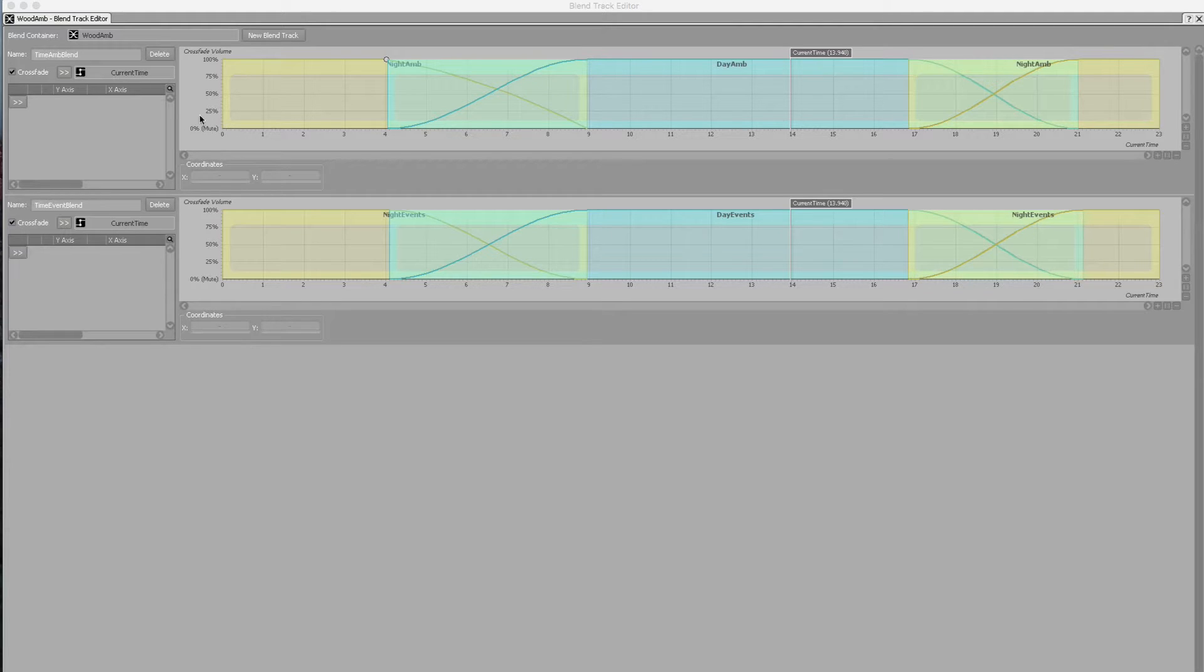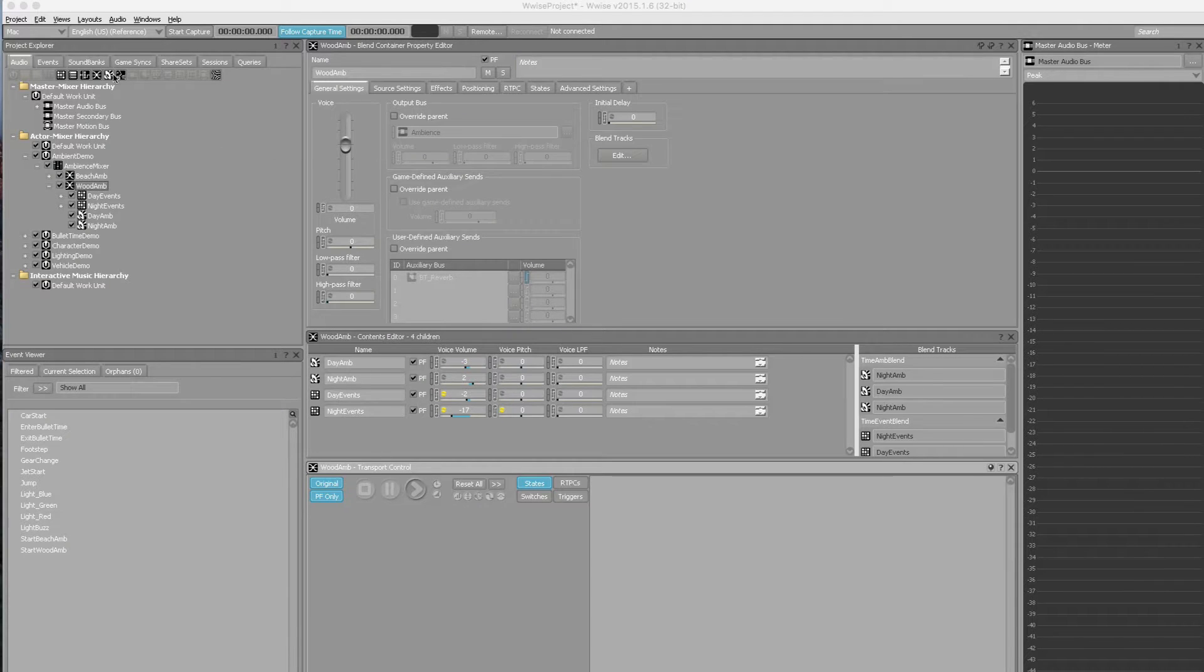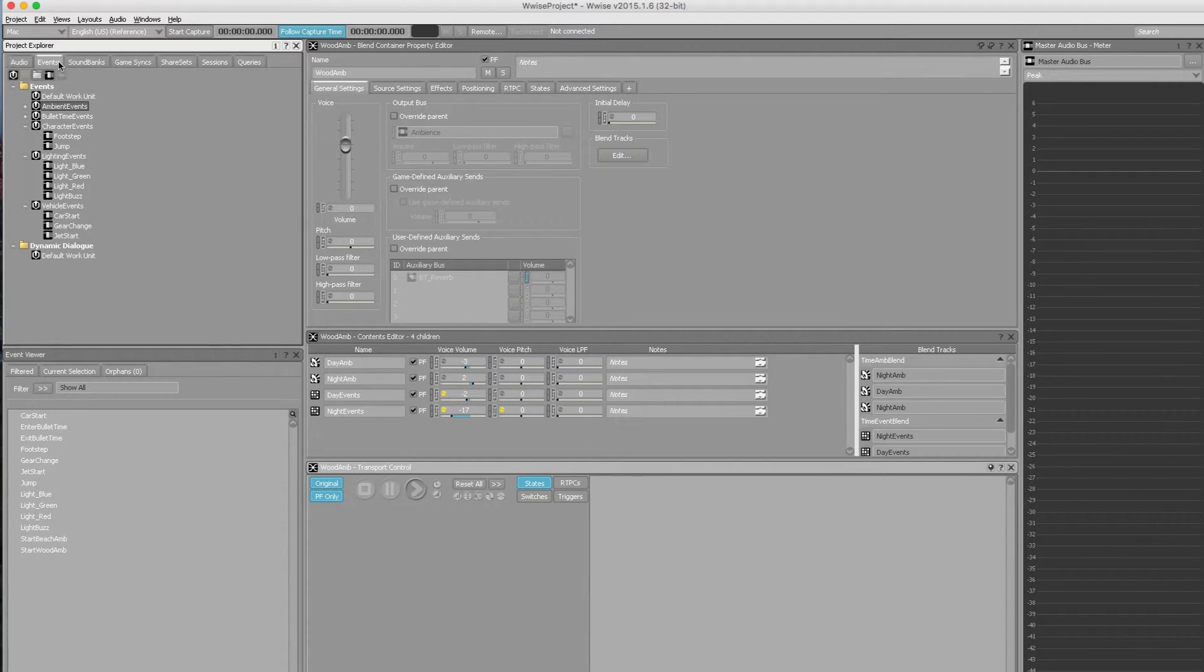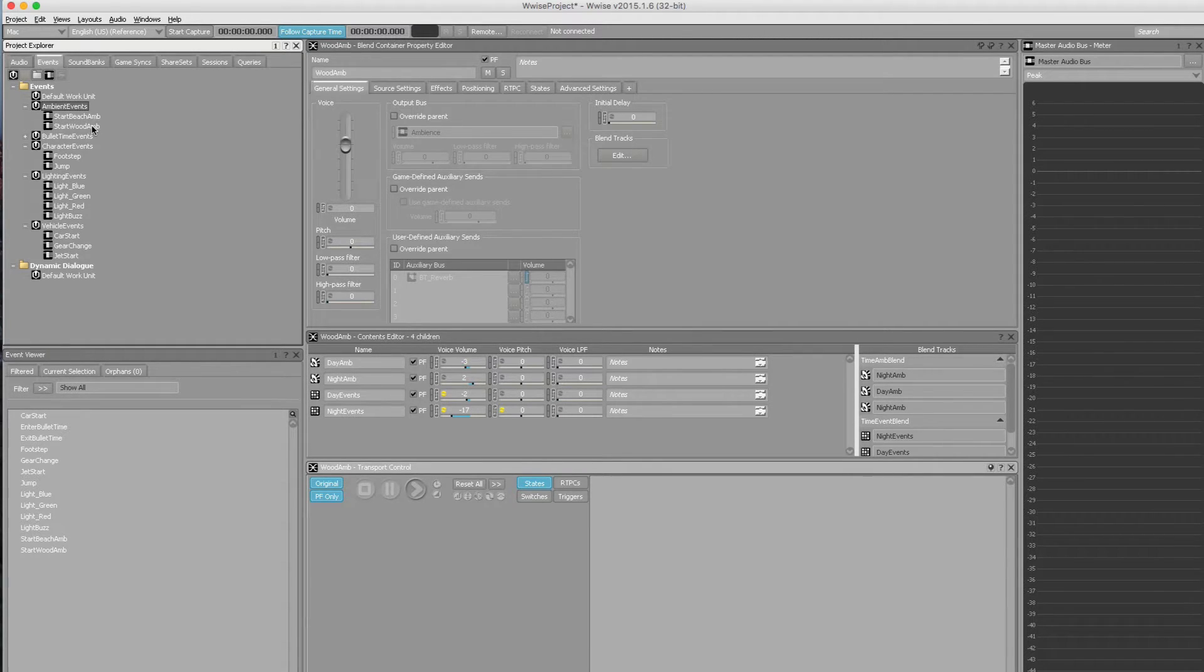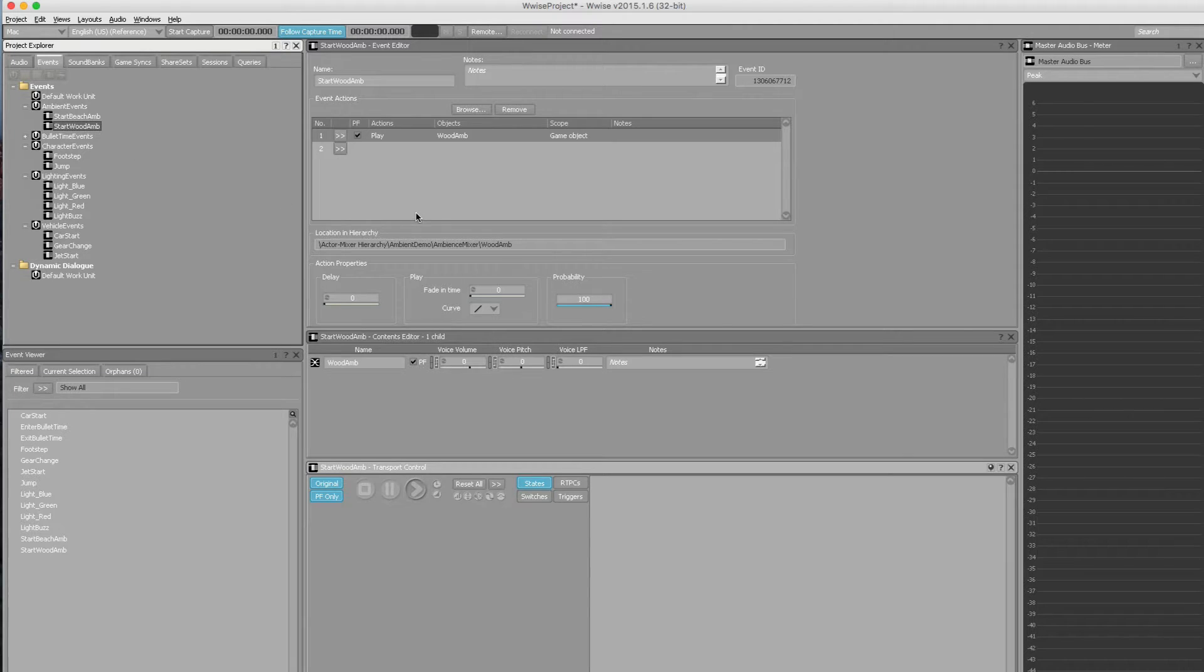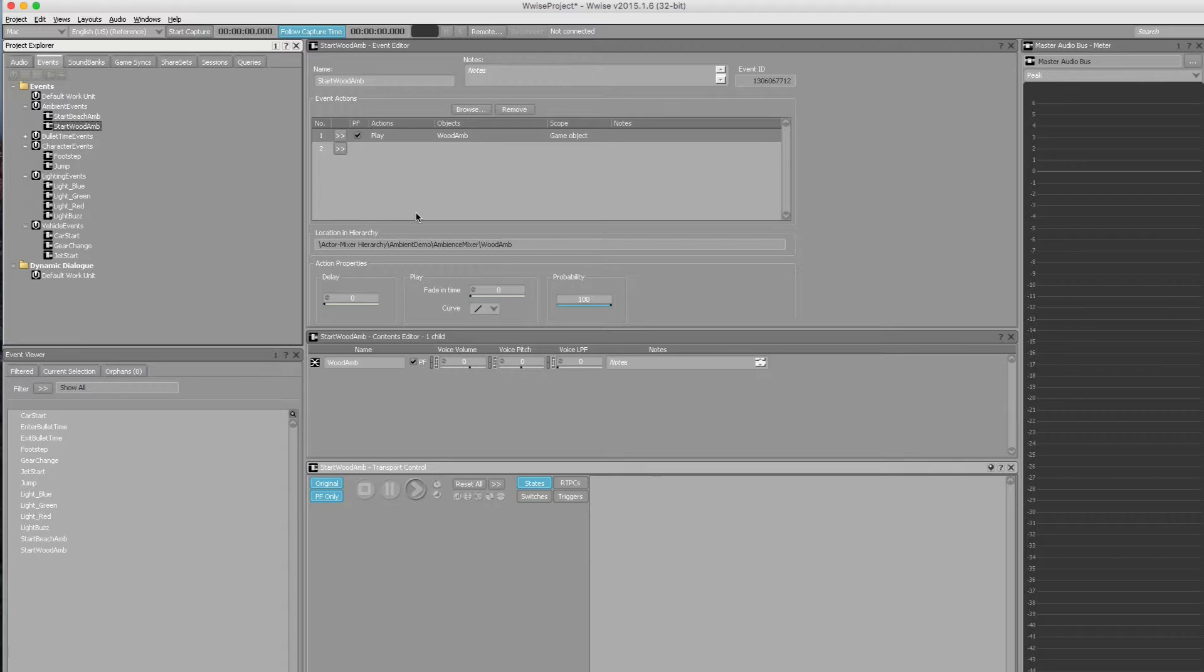In terms of actual events and how we kick this off, under the events tab and ambient events you'll have one for start wood ambience. It's very basic. It essentially just starts playing those previous sound effect items. This is the key event that Unity will trigger for each relevant ambient emitter when the game initializes, and it will continually play until the sound engine shuts down. It's fairly easy to implement in the game.